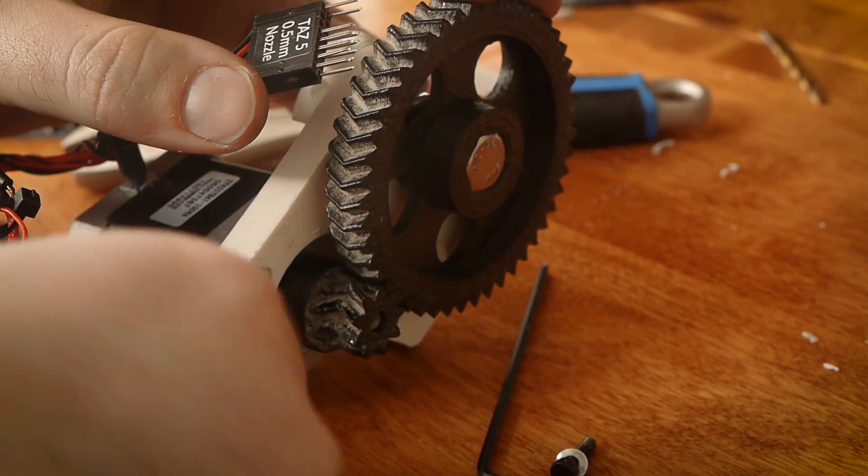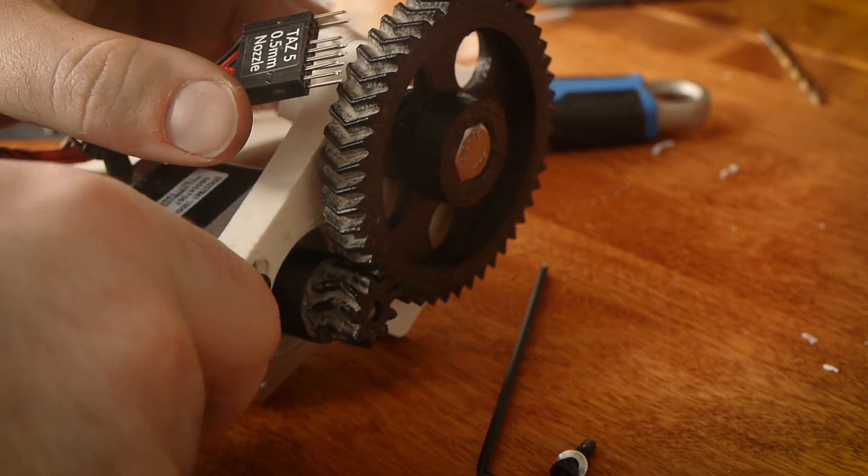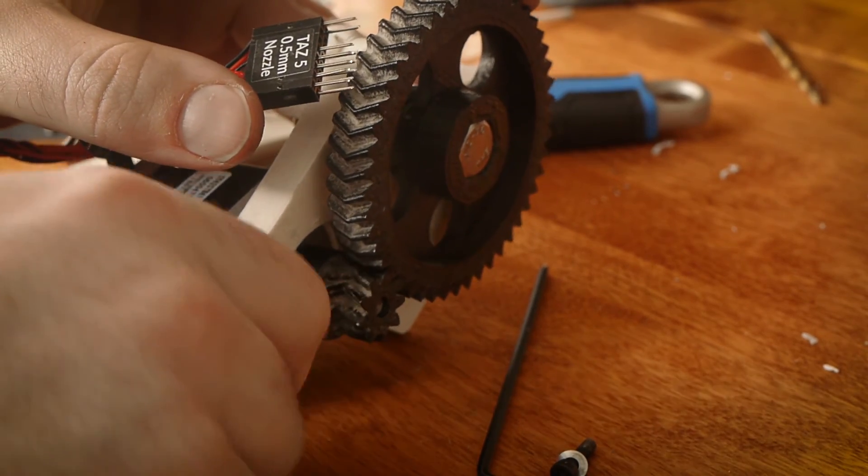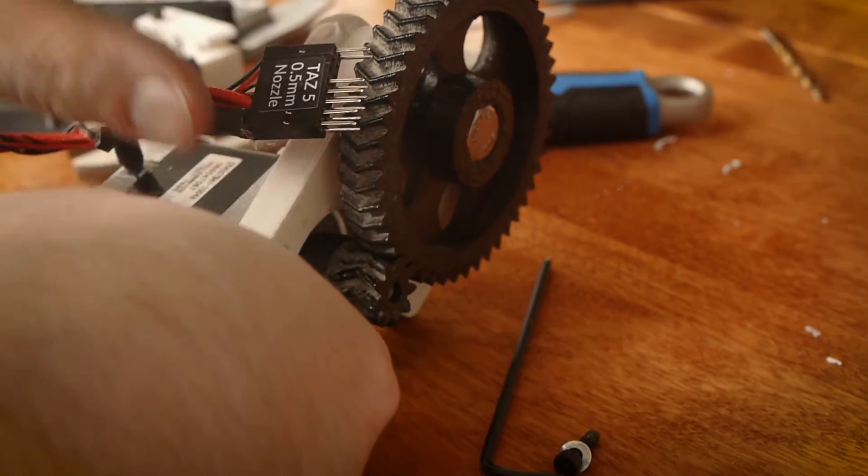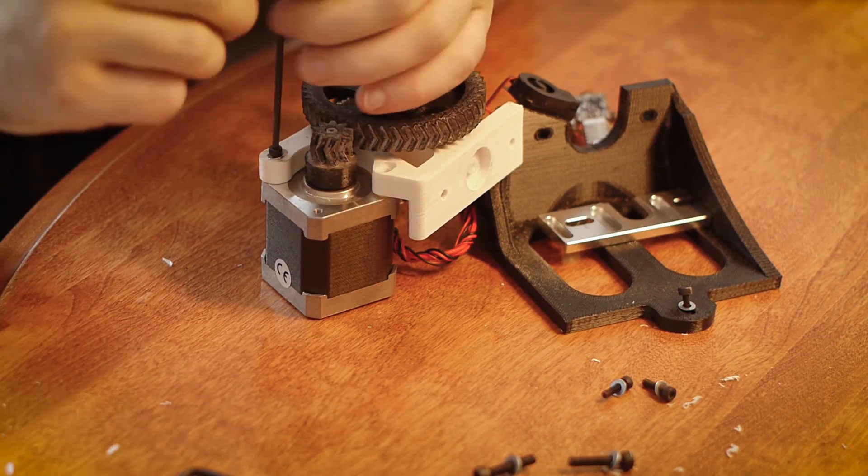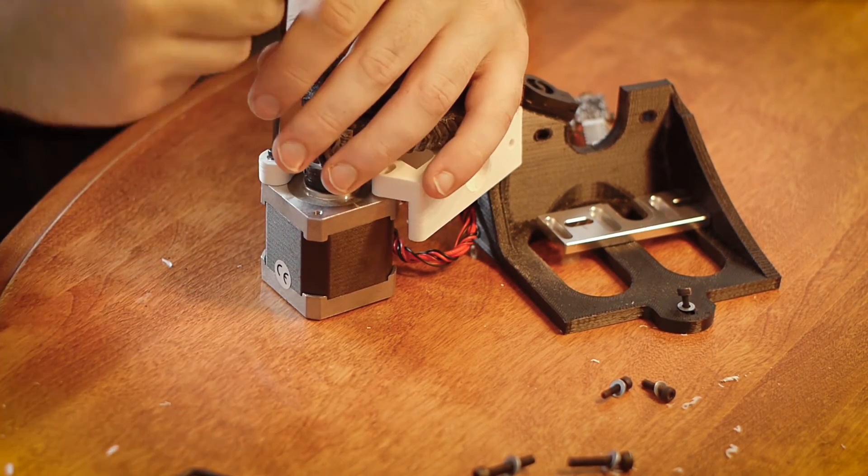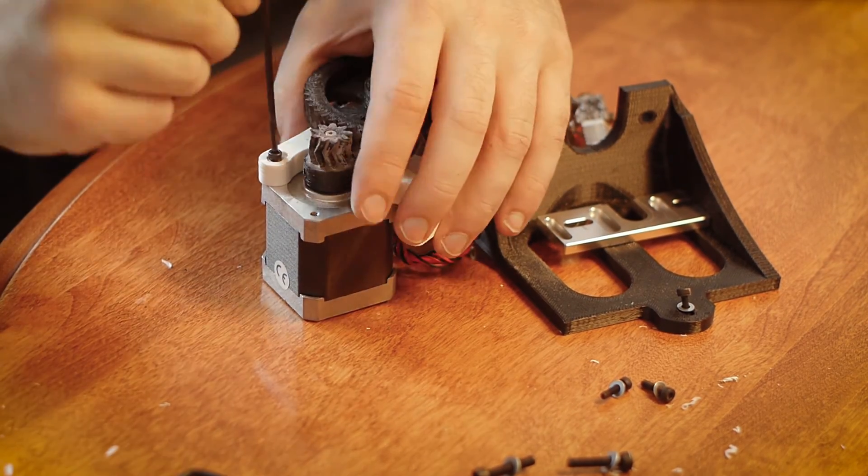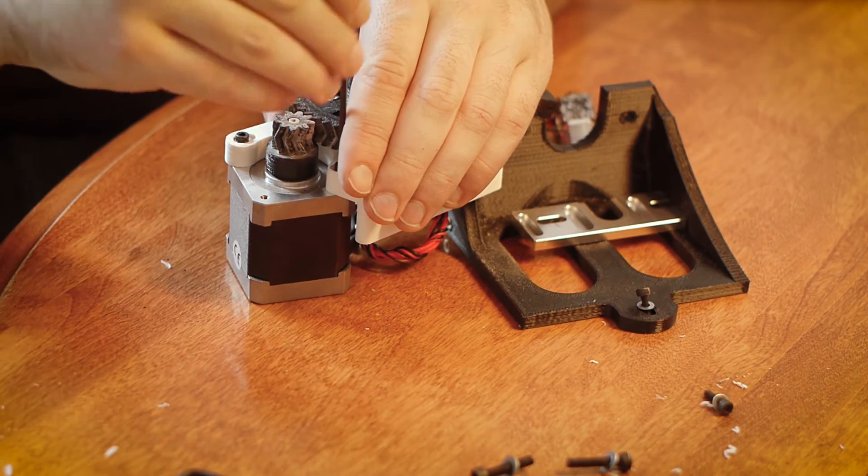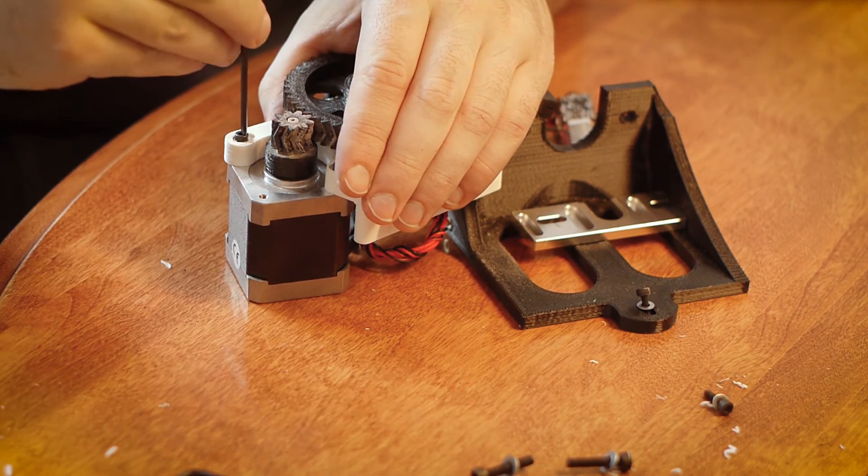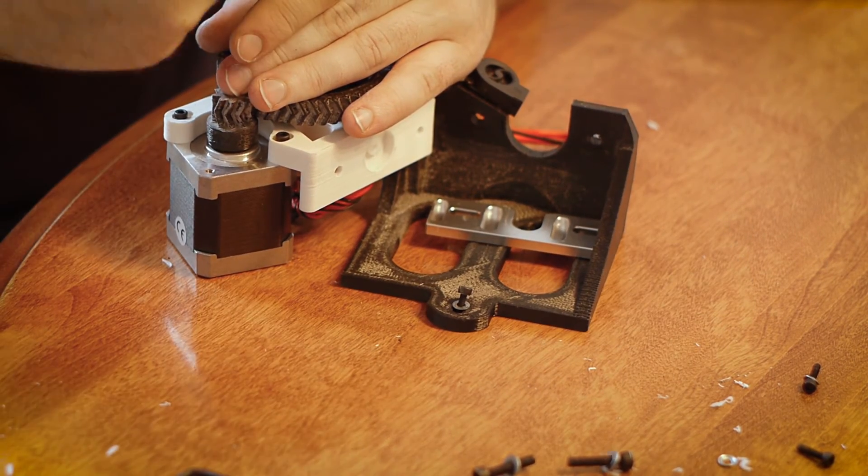If you had to shim your hobbed bolt like I did, your small extruder gear will have to be loosened and moved in order to mesh with the large extruder gear properly. Now, screw in the motor mount screws. It's a good idea to push the motor towards the large extruder gear while screwing in the screws to ensure a good tight mesh between the extruder gears.